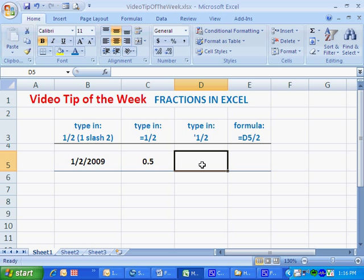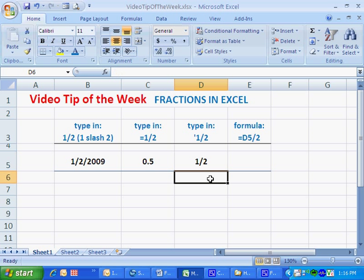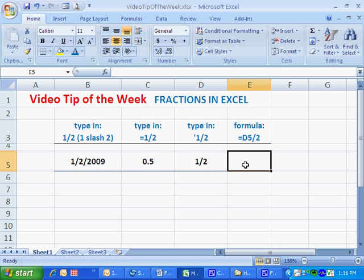If I want the cell to display 1/2 exactly as I type it, I precede it with a single quote, 1/2. And that's what Excel displays. But what if I want to use this cell, D5, in a calculation?